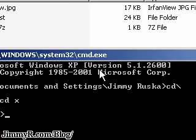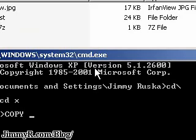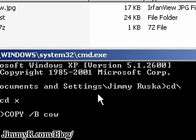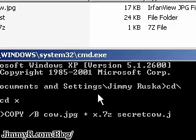So here's where it gets cool. Here's the magic code. I'm going to type copy, slash b, that stands for binary copy. The image name, cow.jpg, plus the compressed file, x.7z, and the new file name, secretcow.jpg. And that's it. That's all the code that you need to type.